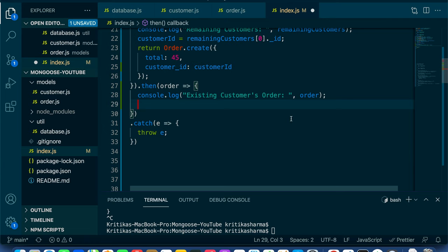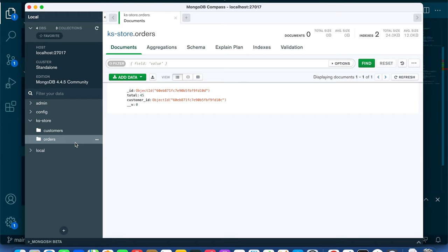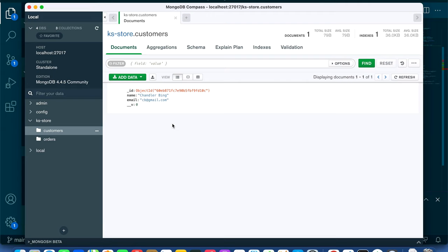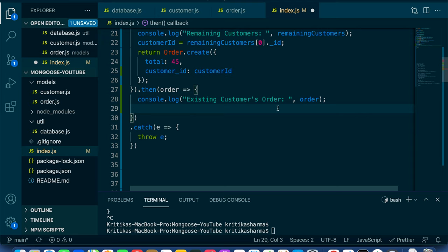Going to MongoDB Compass to validate: the customer collection shows one document for Chandler Bing. The orders collection shows the newly added order with total 45 and the correct customer_id. Everything looks good.